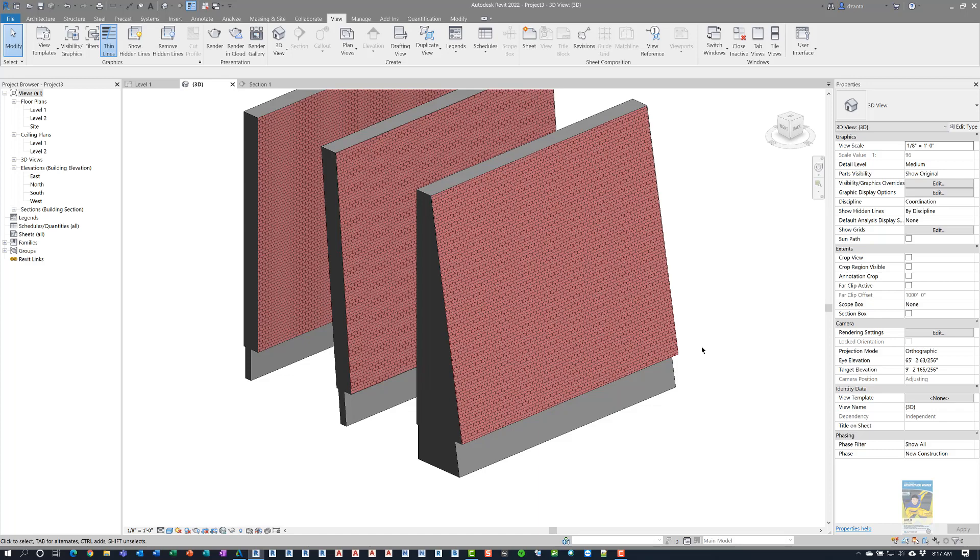or maybe even using it to do, say, some kind of buttressing type of situation on a design. Maybe they want to make a fancy column, and they don't want to necessarily make a custom column. They can just introduce a tapered wall and have it bump out towards the base.